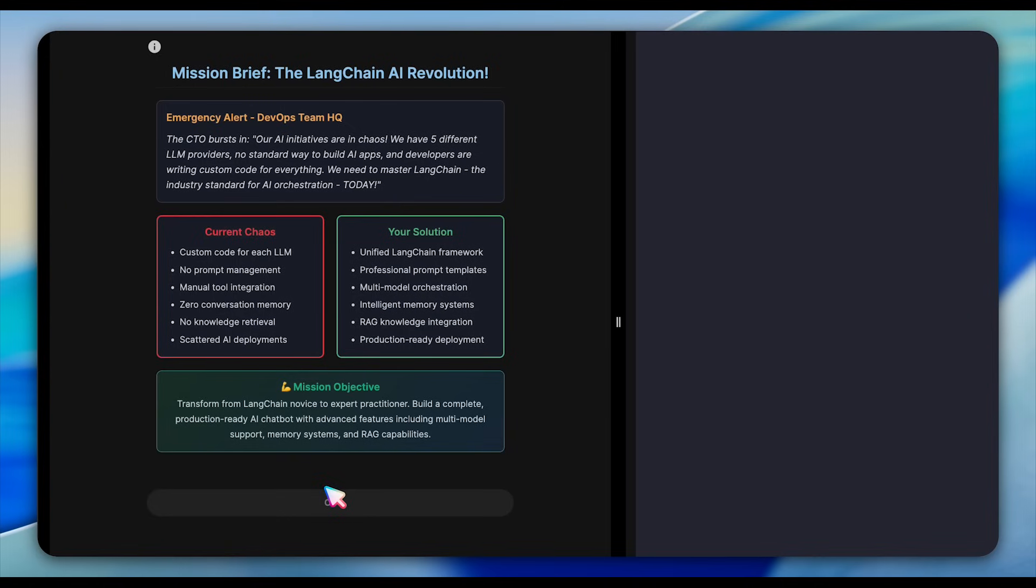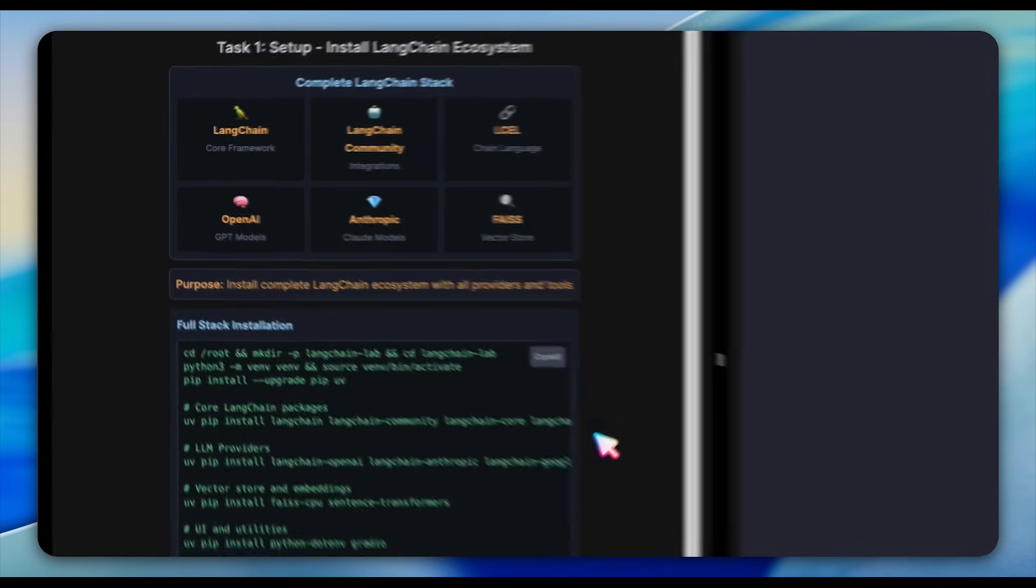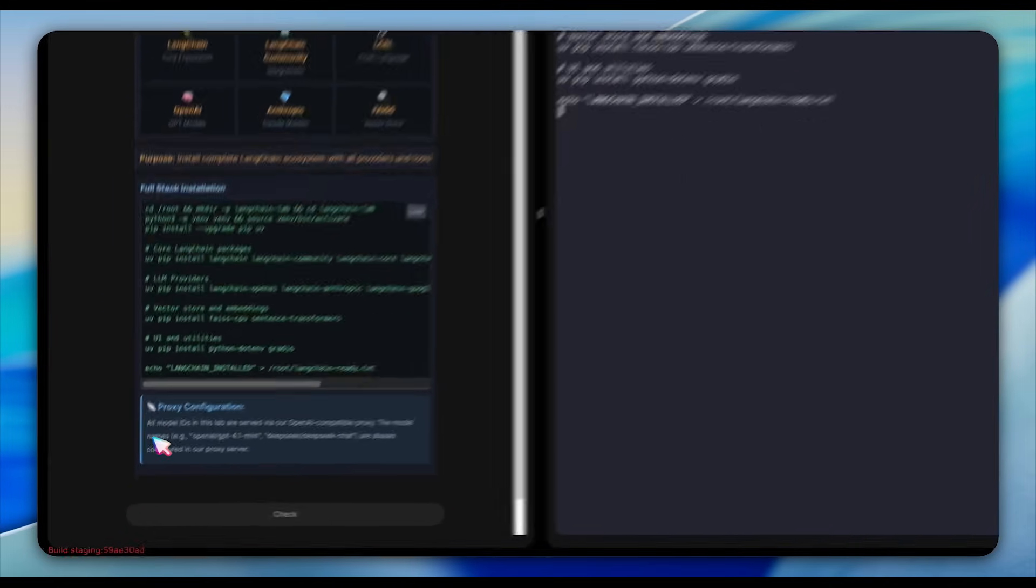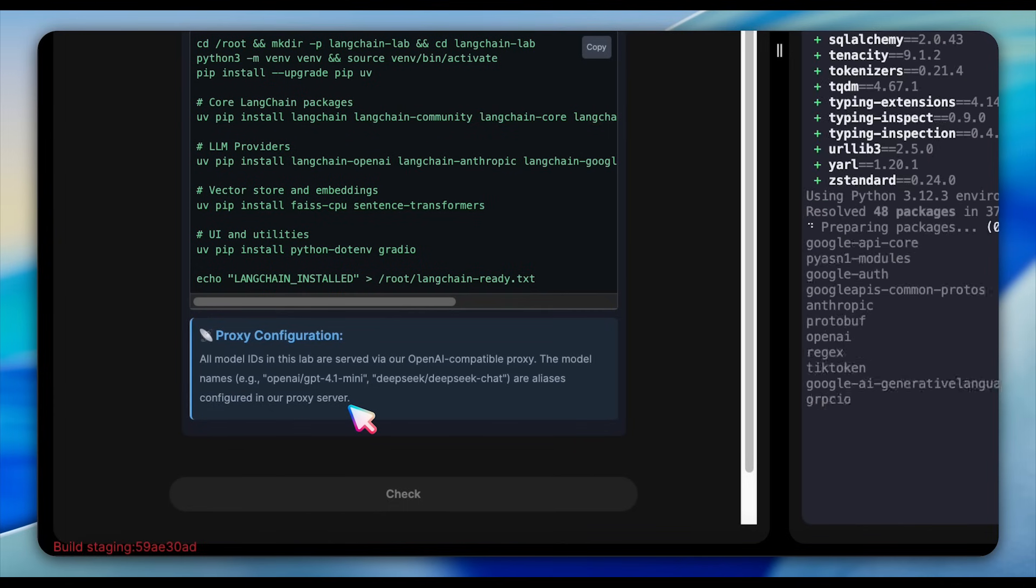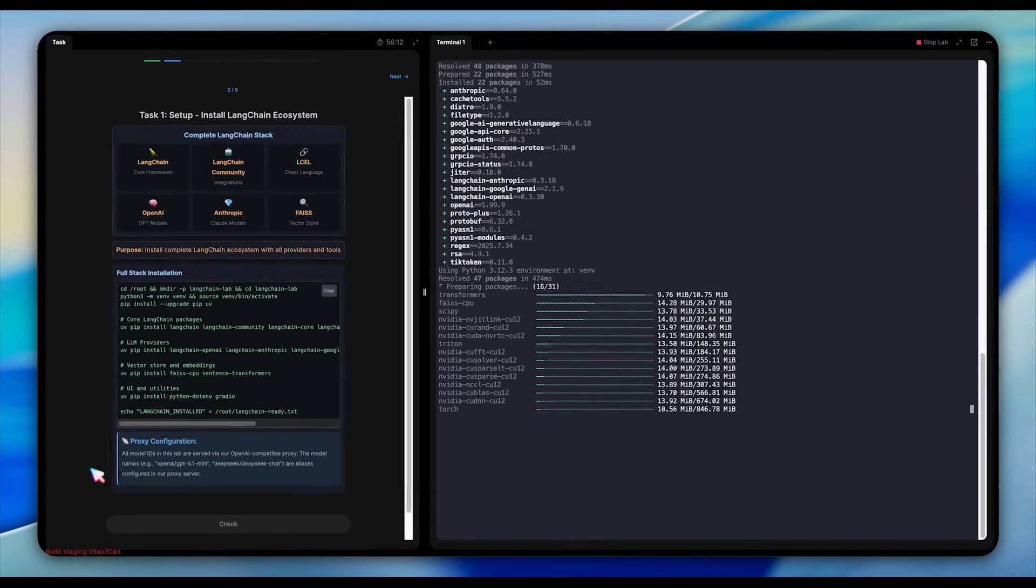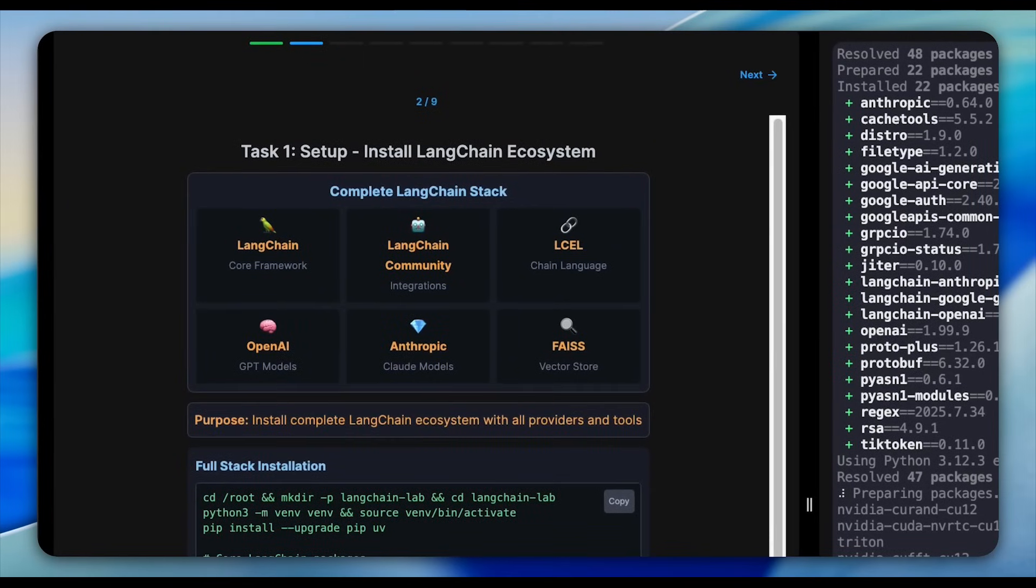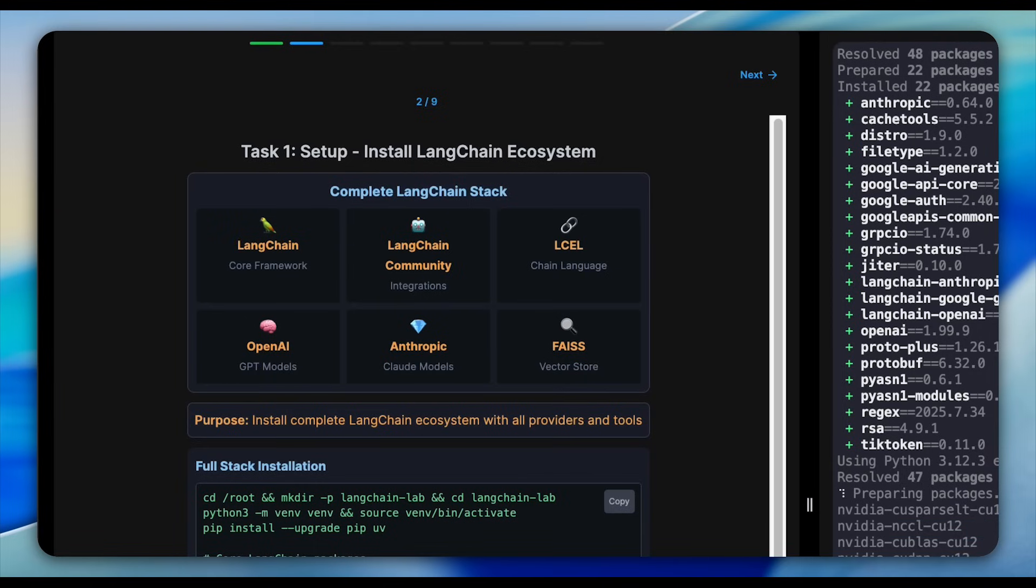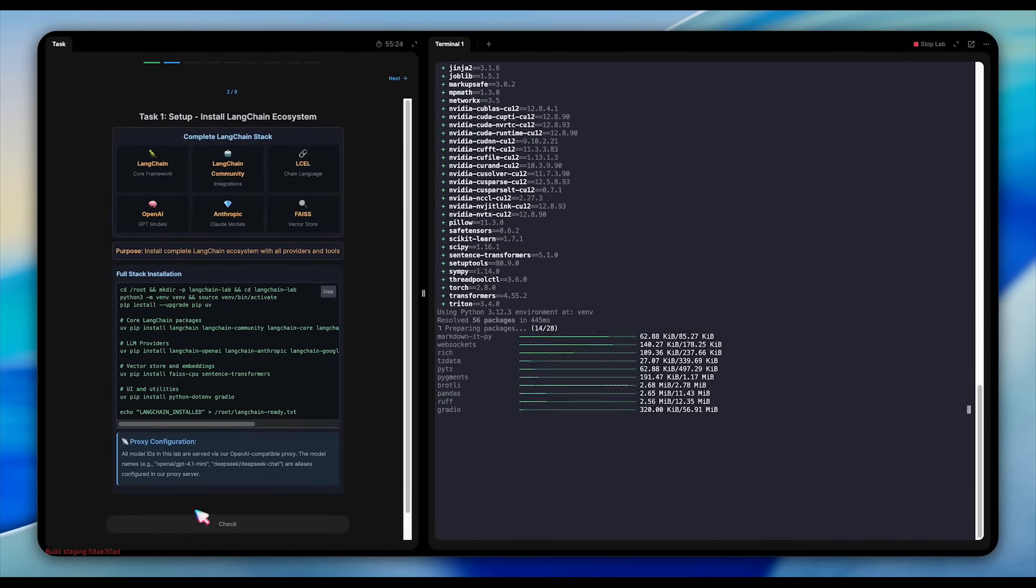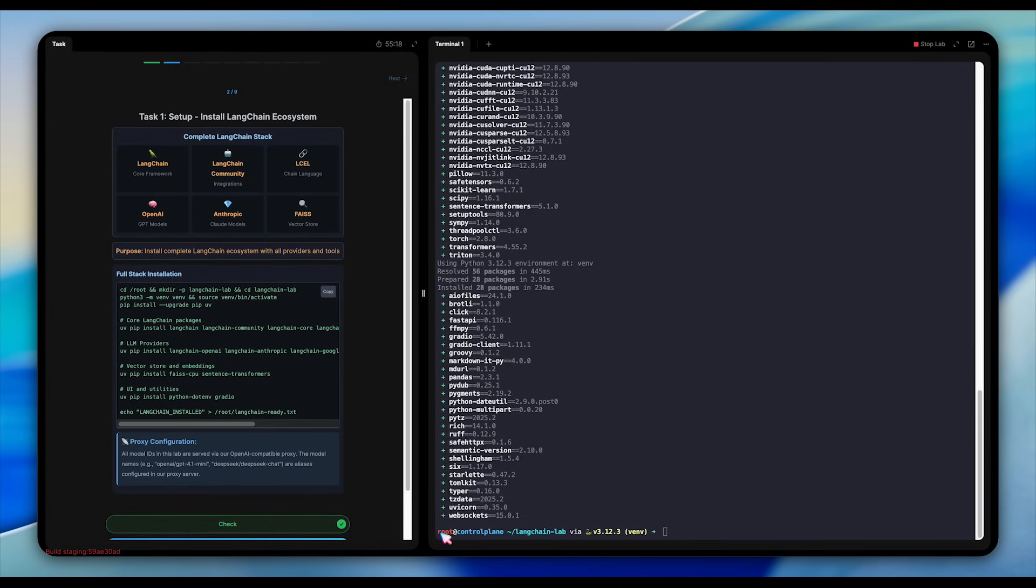The first question presents us with this scenario. Our company needs a chatbot, but we're realizing that it's more complex than just calling an API. We need to install the complete LangChain ecosystem. We start by creating a workspace called LangChain-Lab and setting up a Python virtual environment to keep everything isolated and clean. After upgrading our package tools, we install the core LangChain libraries that form the backbone for building AI-powered apps, along with LLM provider integrations like OpenAI, Anthropic, and Google, so we can plug in different models easily. For storage and retrieval, we'll use FAISS, which is the vector database used for semantic search and embeddings. We'll also install python-env to manage environment variables securely. And finally, Gradio to quickly build interactive demos and user interfaces.